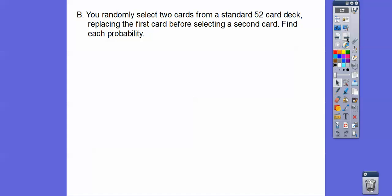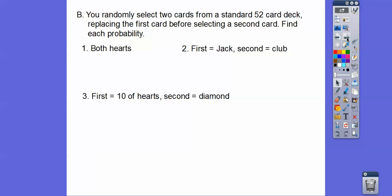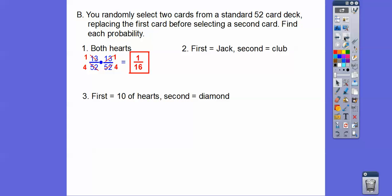You randomly select two cards from a standard deck and replace the first card before selecting the second card. If we replace the first card, the second card does not depend on what we pulled first — there's still 52 cards in there, so this is independent. They're both hearts: there's 13 hearts out of 52 cards, and since we put it back, still 13 out of 52. Both reduce to one-fourth, giving us one-sixteenth. For a jack then a club: four jacks out of 52, then 13 clubs out of 52 — that reduces to 1 over 52.